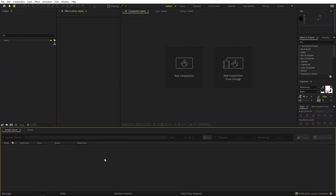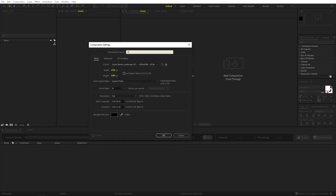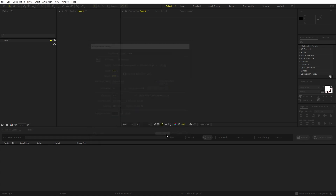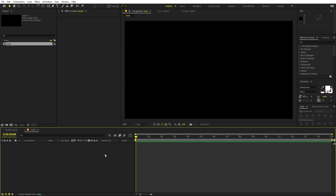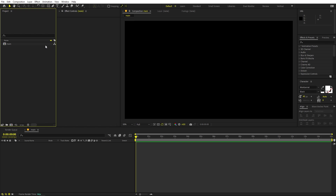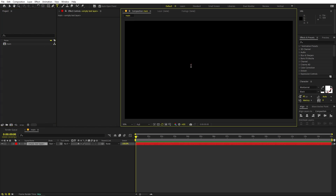Now in After Effects, we'll begin by creating a new composition. Let's call this one 'Paint'. Set the width to 1920 by 1080, frame rate 30 fps, and set the duration to whatever you want, then click OK. Now we're going to first create our text — select the text tool, click, and type whatever you want. I'm going to type 'MOTION'.